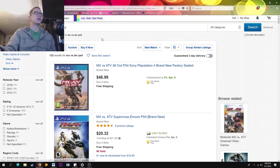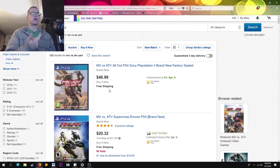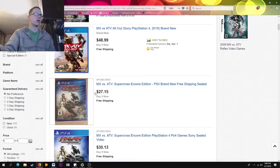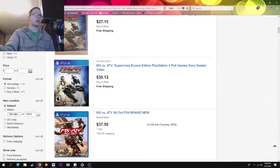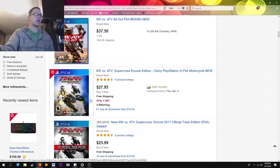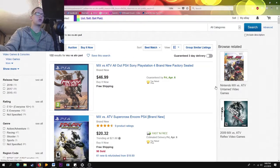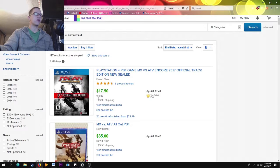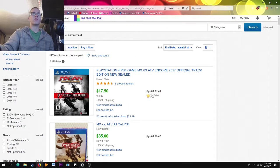Say you want MX vs. ATV and you're wondering how much it sells for on eBay. You see listings around 27 to 30 dollars, some really weird ones. What you want to do is go to Advanced — there's a bunch of settings there — and I always click 'Sold Listings' then search. This way you can see what items actually sold for, including the bids.